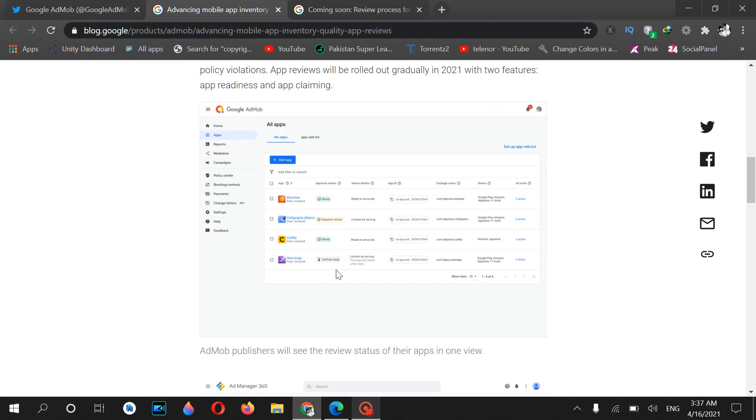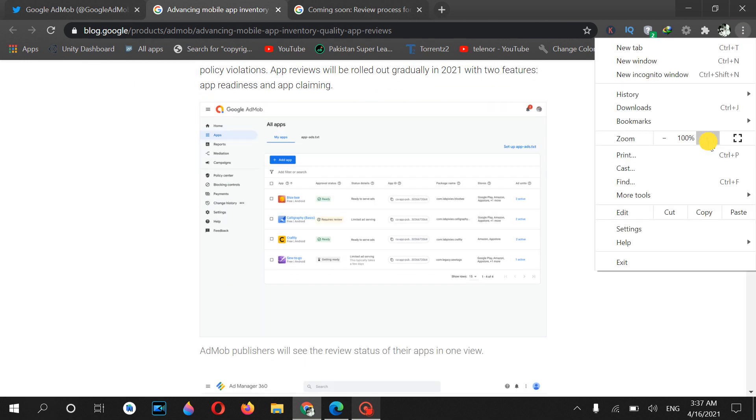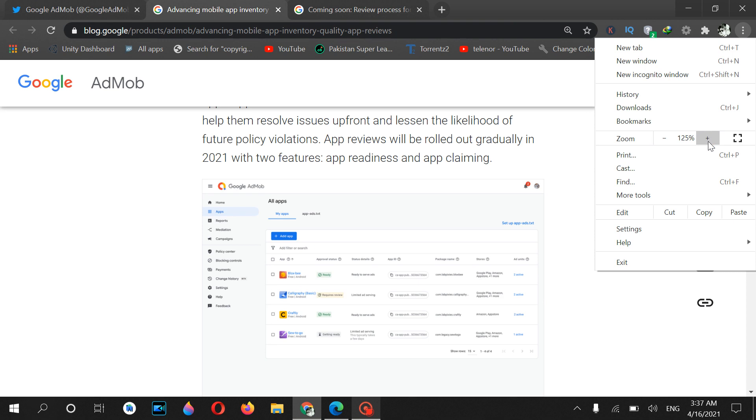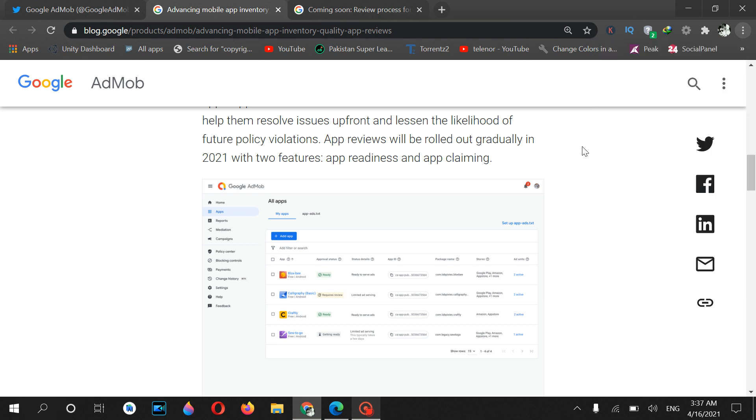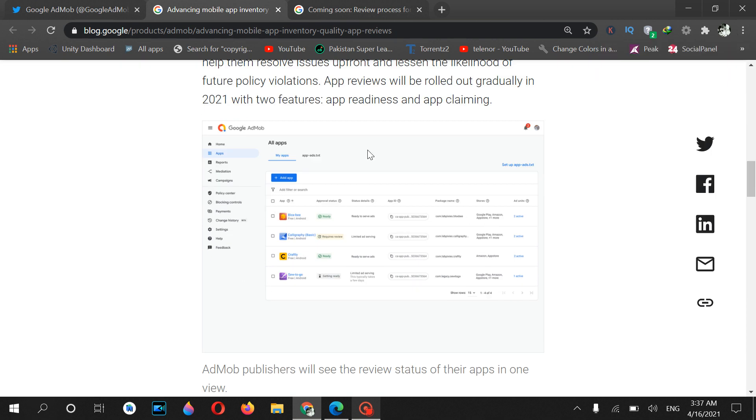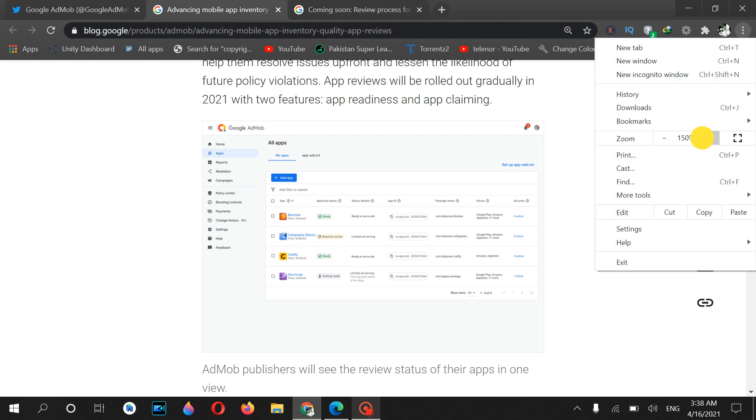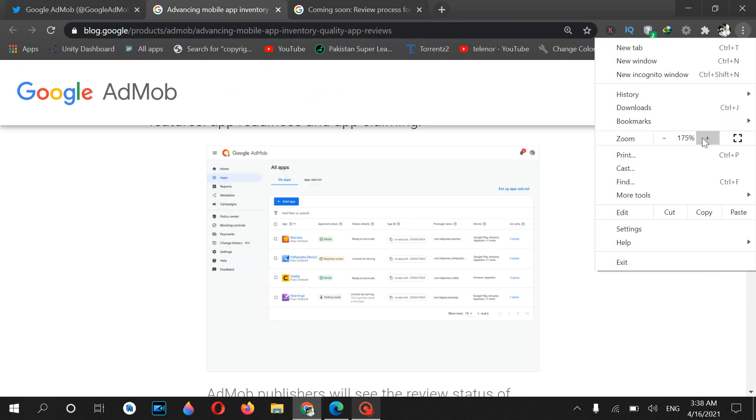Let me show you how the process will look like. As you can see, let me zoom it. Now here you can see how the process will look like.